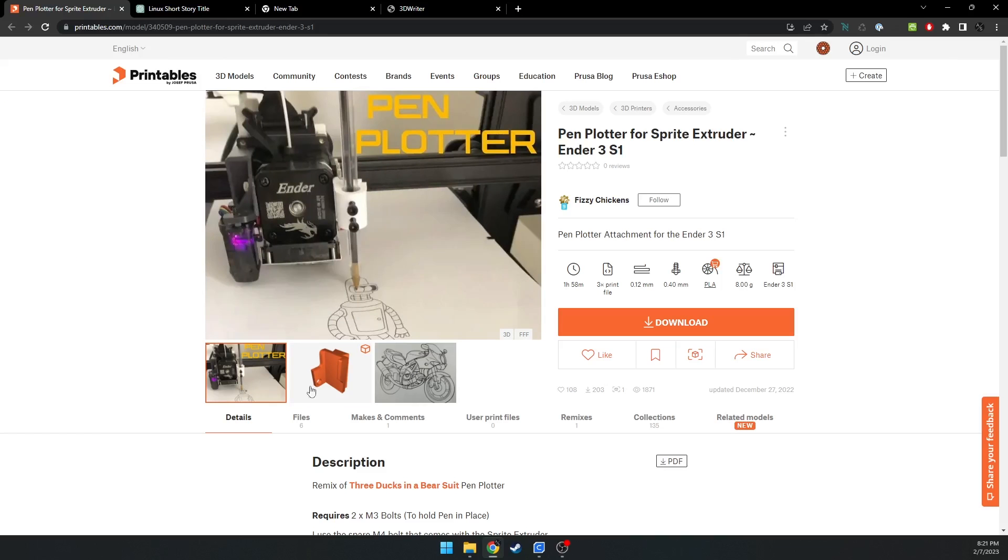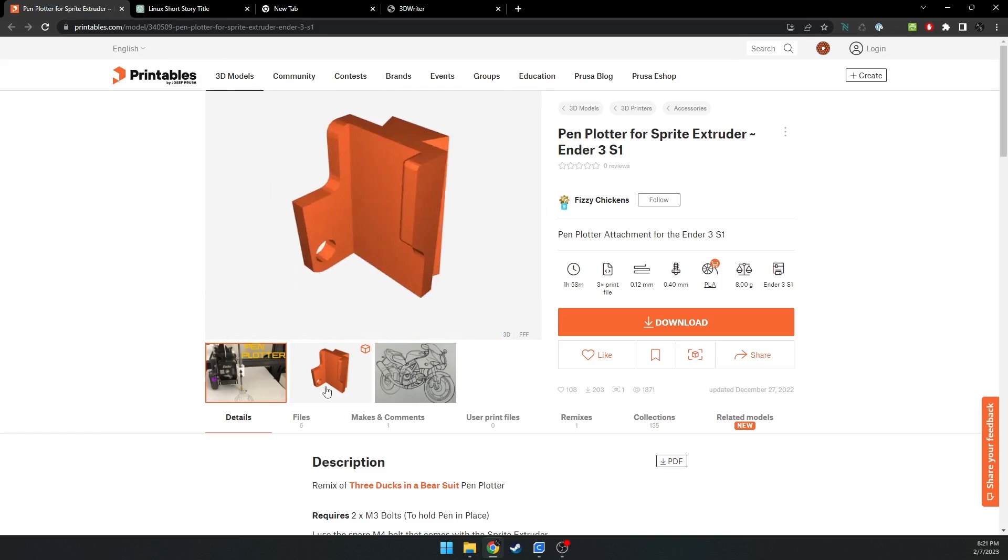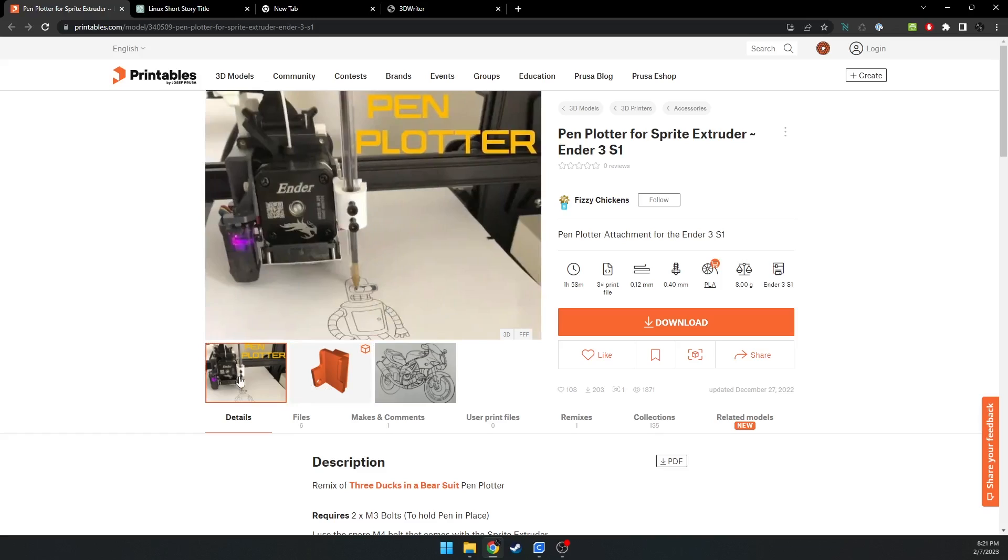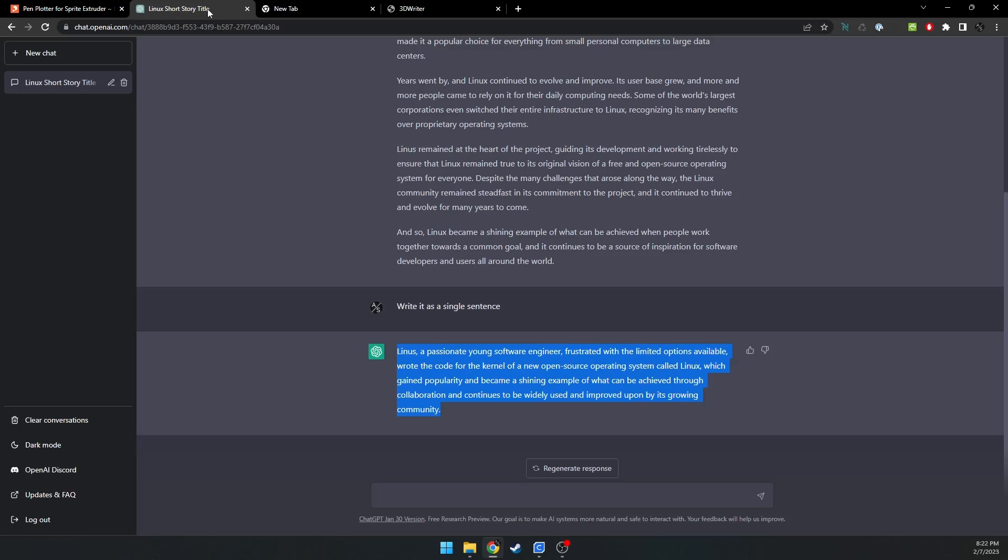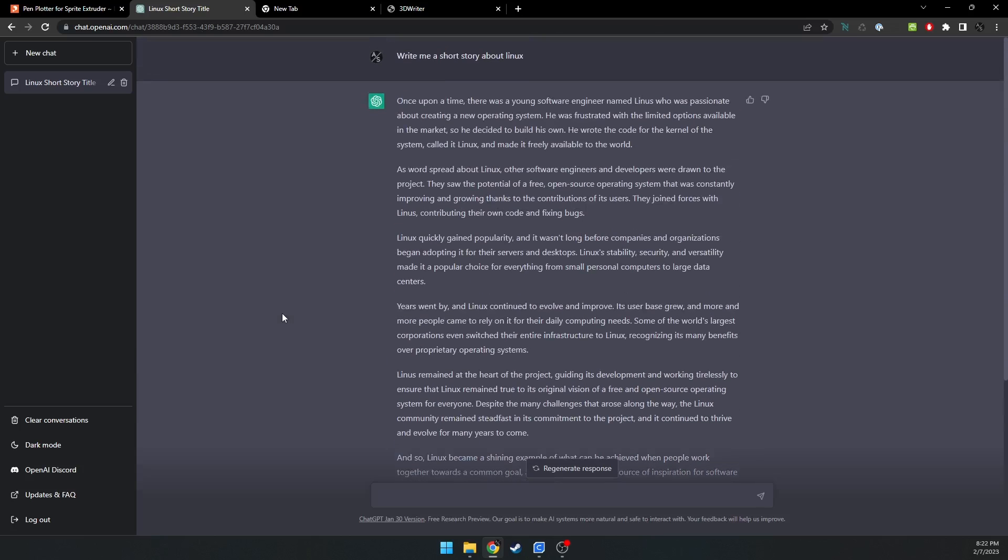So to get started, first you would 3D print this mount with your 3D printer, and then you get two other inserts. One for a small pen, and one for a larger marker. You can use a Sharpie. So once you have that, then you'll get your text.